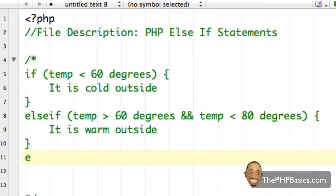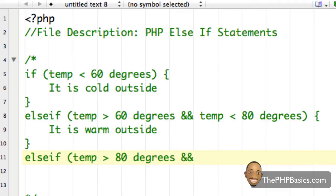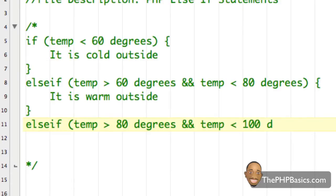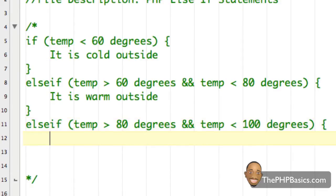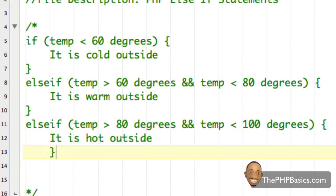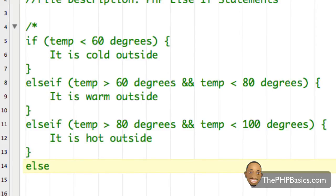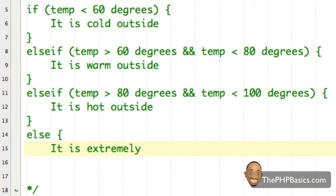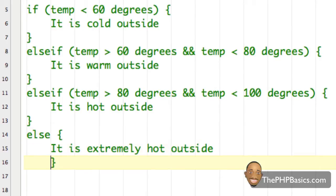Then on the next line I'm going to say again 'else if temp is greater than 80 degrees and temp is less than 100 degrees', close my parentheses, open a curly brace, type 'it is hot outside', close my curly brace. And then finally I'm going to end this statement by writing 'else it is extremely hot outside' and close my curly brace.